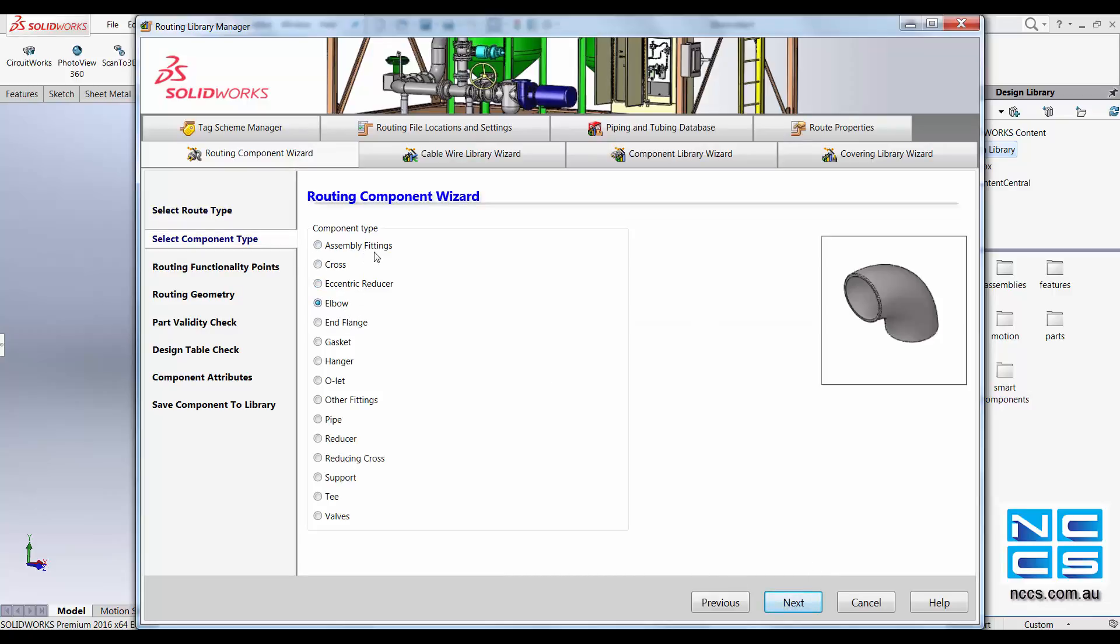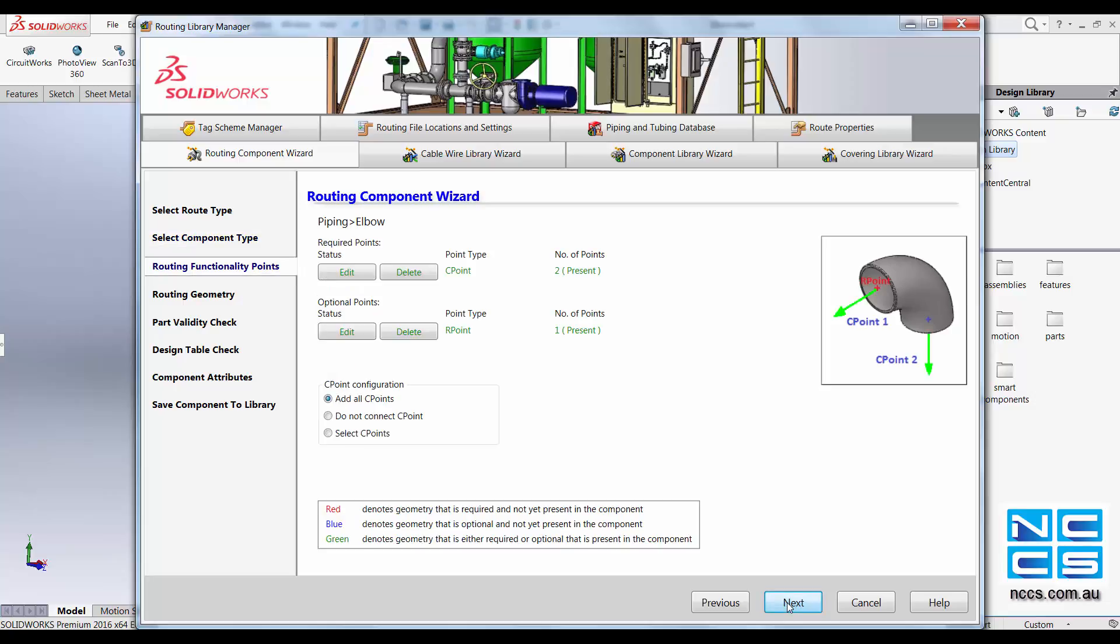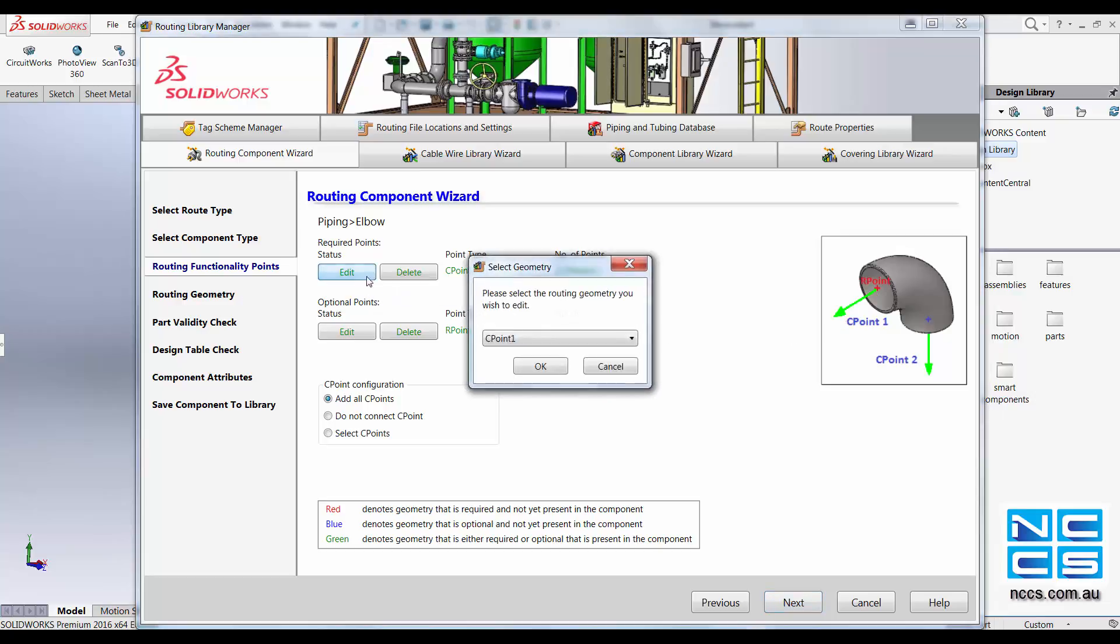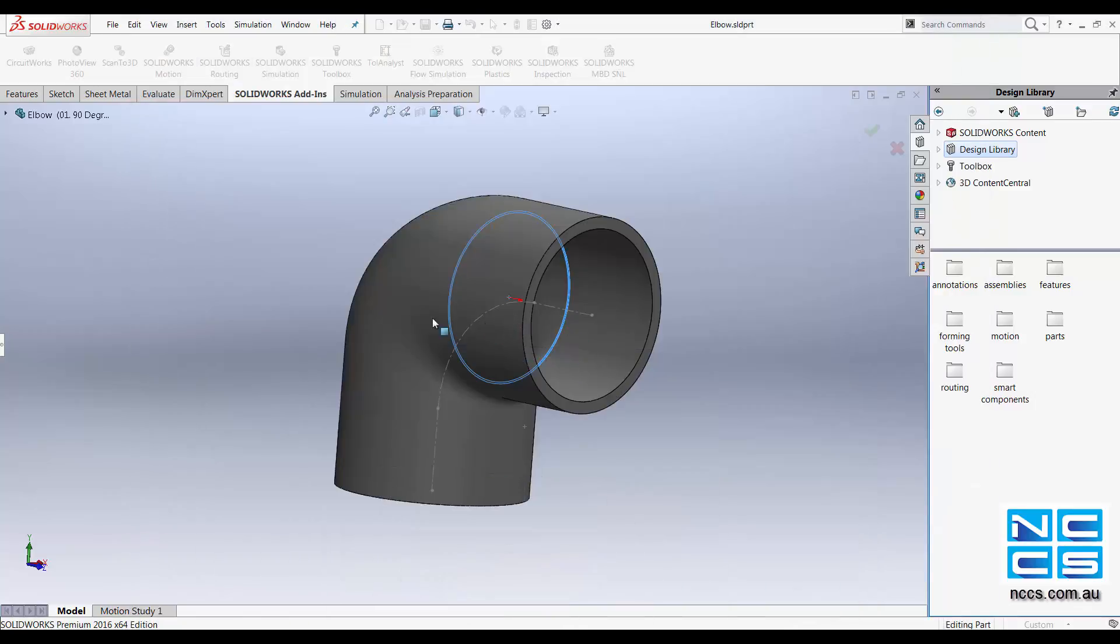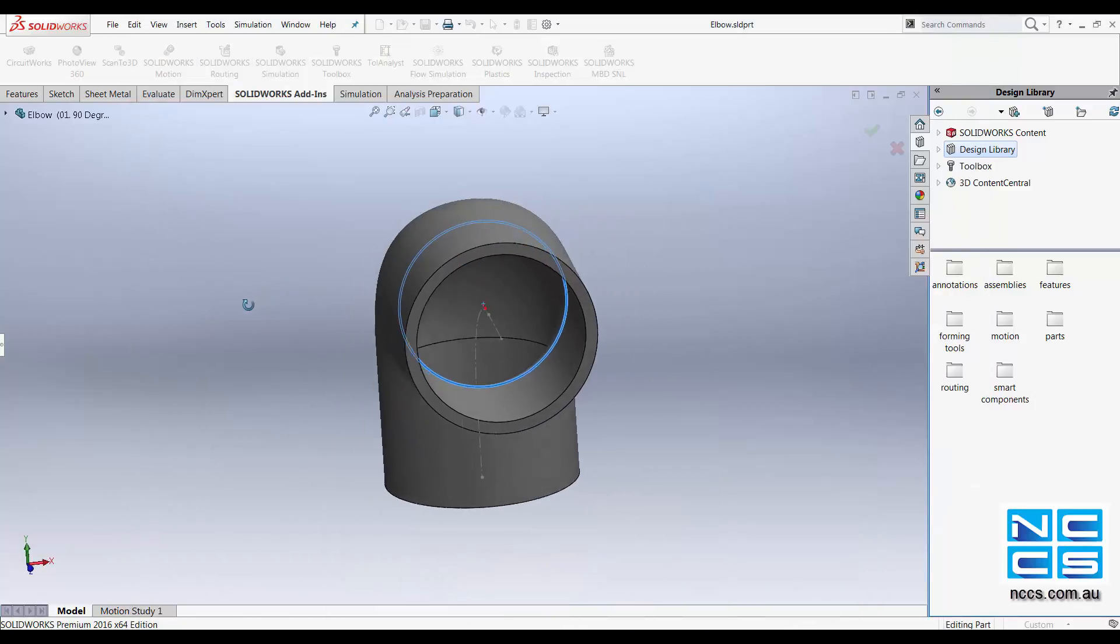Select the component type. Specify points that are required by SOLIDWORKS. There's C.1 and C.2. These tell SOLIDWORKS which way the pipe will be going towards. For us we've already specified them, which is just here.